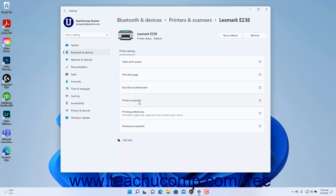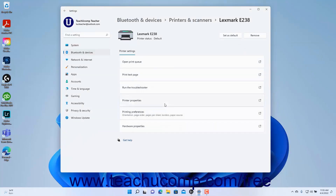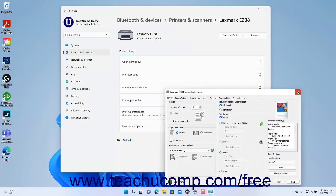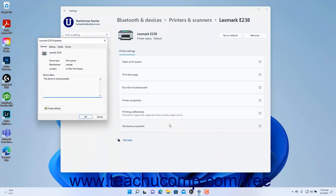To view the printer properties dialog box for the device, click the Printer Properties button. To open the Printing Preferences dialog box for the device, click the Printing Preferences button. To view the Hardware Properties dialog box for the device, click the Hardware Properties button.